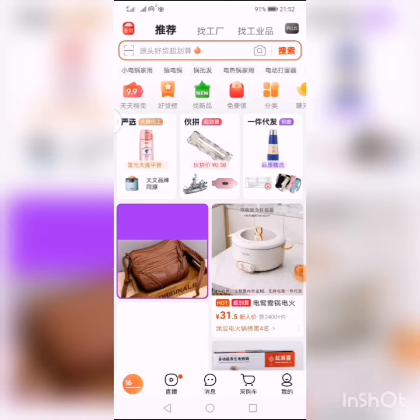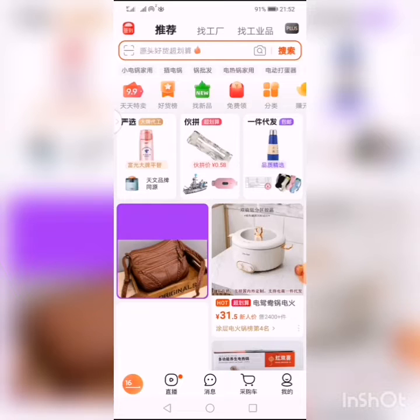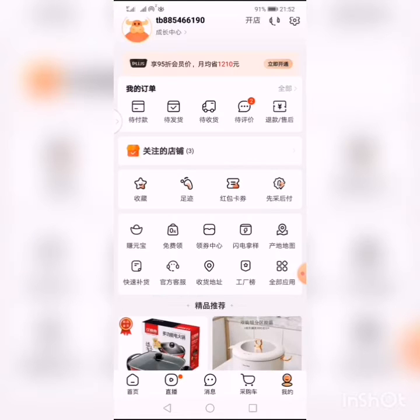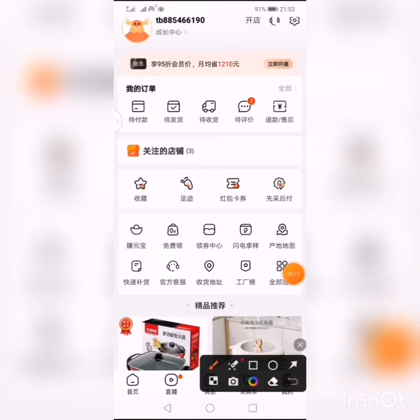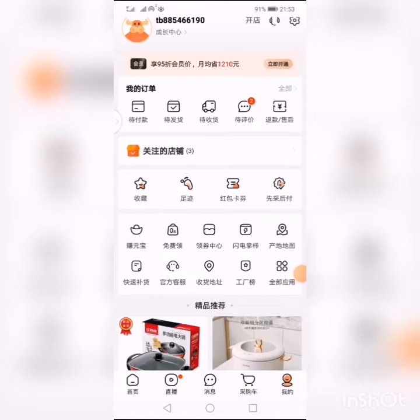This video is about showing you how to track your items on the new upgraded app. If you want to track your items, you come to 'me' and tap on it. The next thing is you find where it says 'track,' tap on it, then select 'all.' Your products — the ones you bought — will come up, and you just have to locate them.